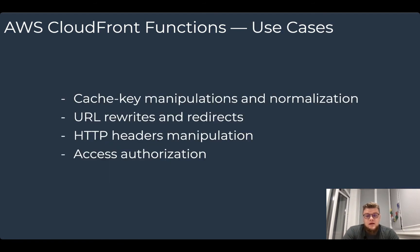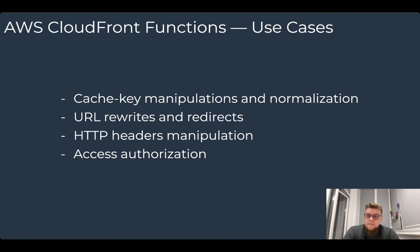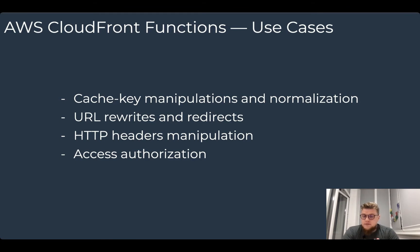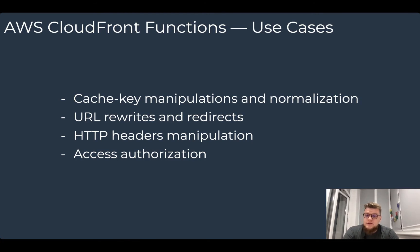What are the use cases of CloudFront functions? You can use them for cache key manipulations and normalization. You can use them for URL rewrites and redirects, for HTTP headers manipulations, and for access authorization.